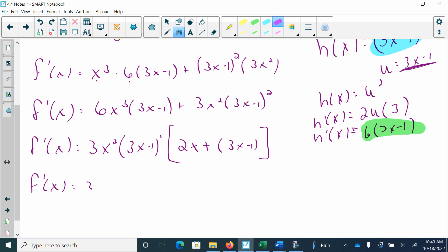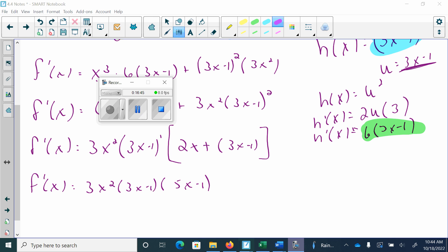So the final simplified answer is 3x squared times 3x minus 1, and combining inside the bracket gives 5x minus 1.